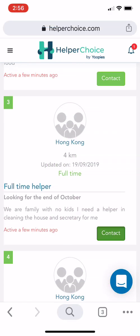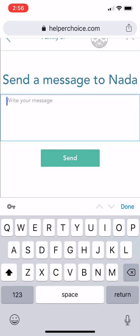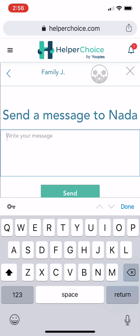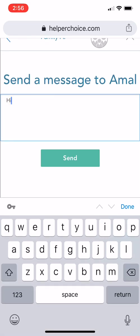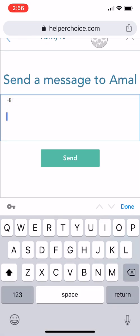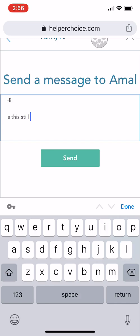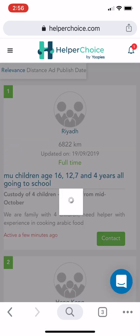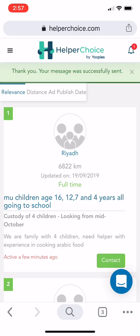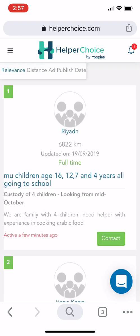Click Contact and you can actually send the employer a message. For example, type a message like 'Is this still available?' and then hit Send. It will confirm: 'Thank you, your message was successfully sent.'